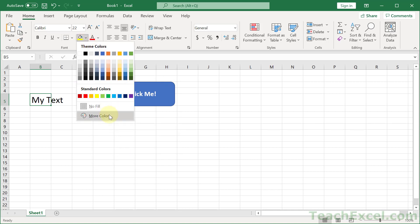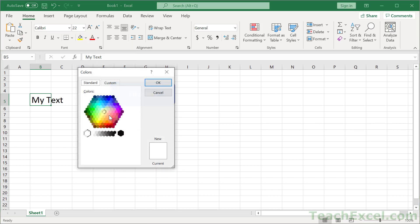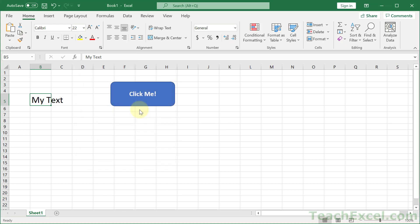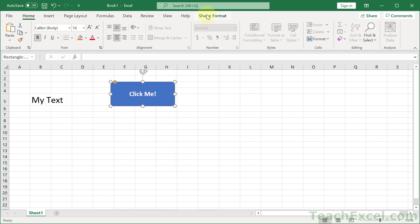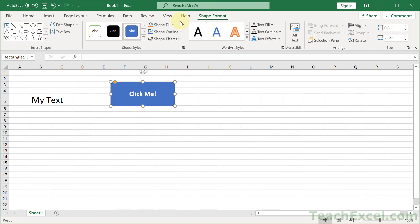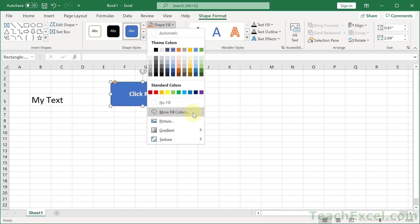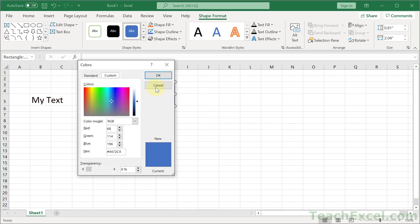So we could go down here as well and More Colors, Custom, RGB. For any shapes, click the shape, go to its own little tab, and when you get a color over there, go down to More Fill Colors. Then Custom and RGB.